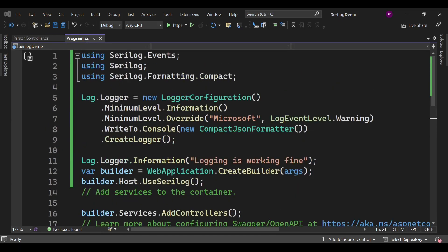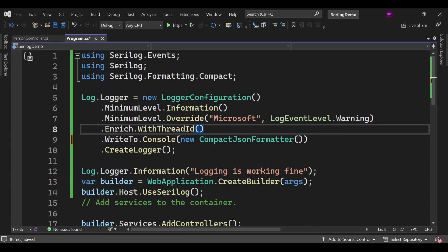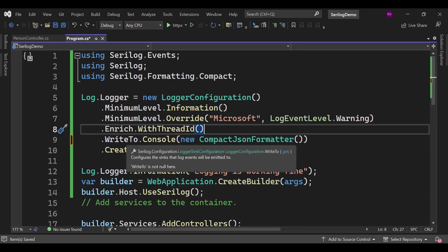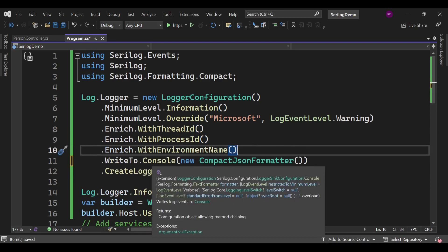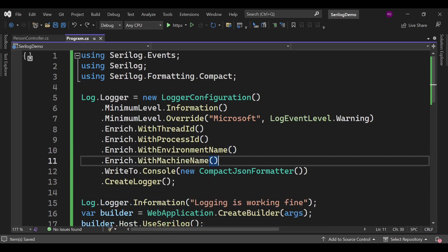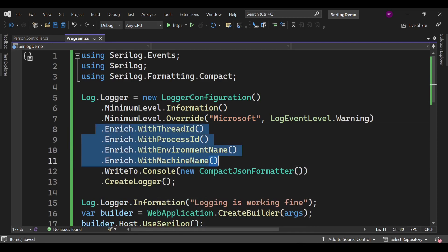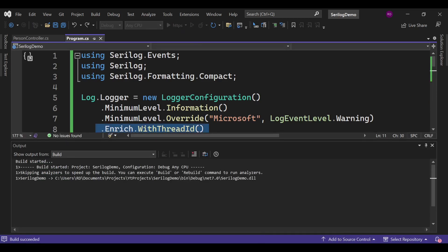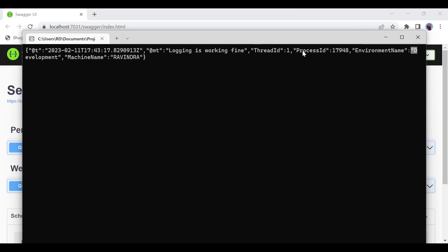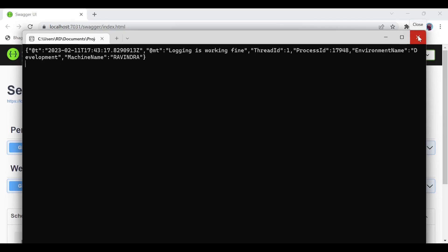Come back to Program.cs and add the enricher lines: one for thread ID, one for process ID, one for environment name — which is Development in our case — and one for machine name. Let's run the project and check. We can now see additional information like process ID, environment name, machine name, and thread ID in the log output.